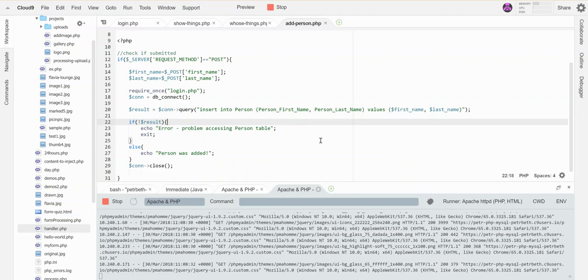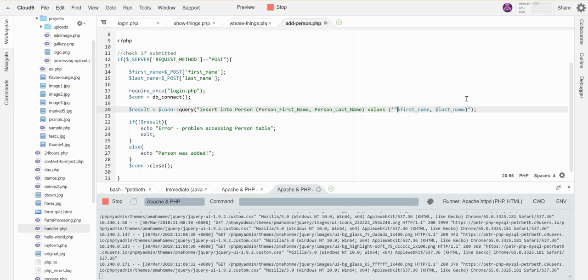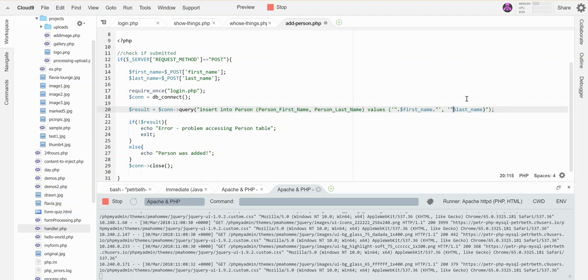Person, person first name, last name. I wonder if I need to put these guys in quotes. Let's see if that fixes it.